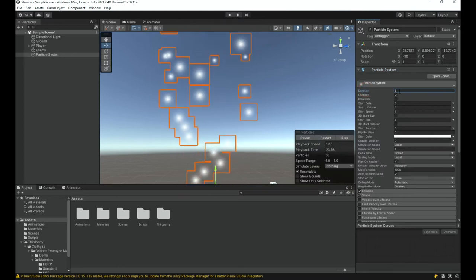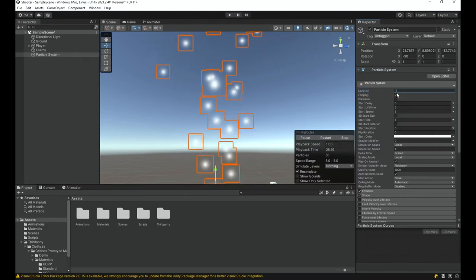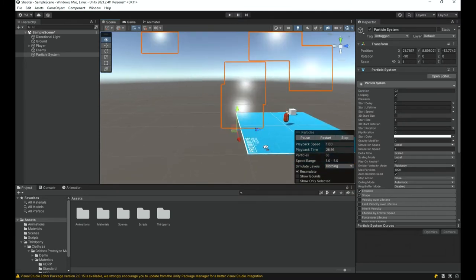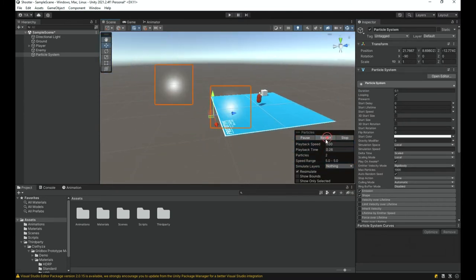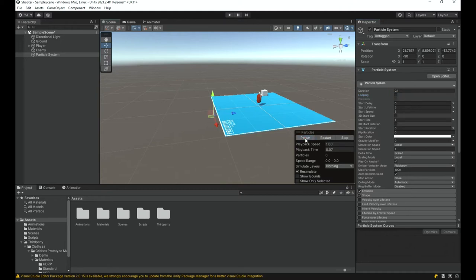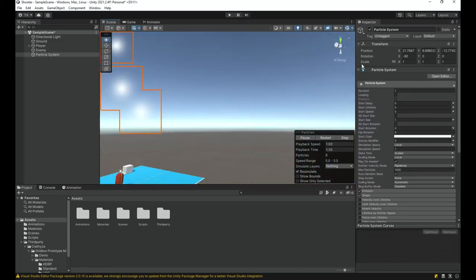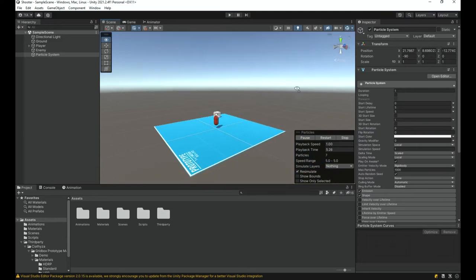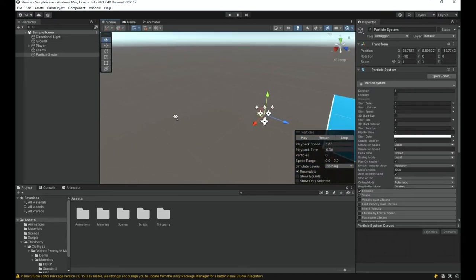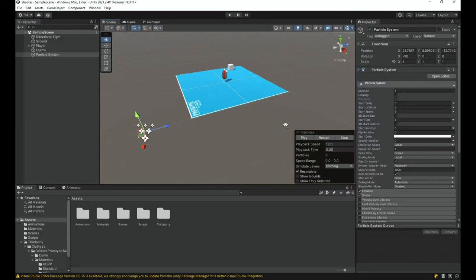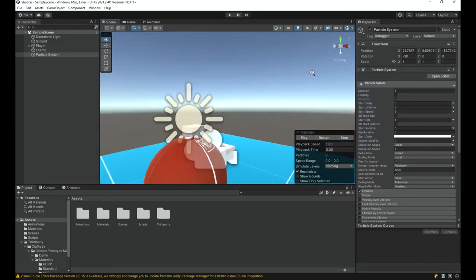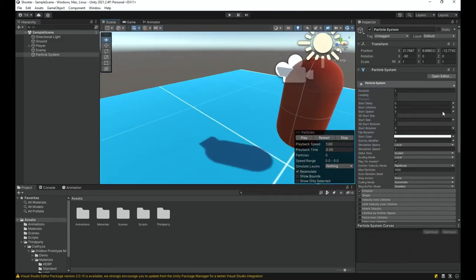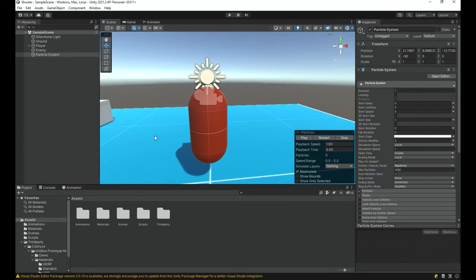I want to select the Duration and change it to something like 0.1. I'll also turn off Looping. If I play, nothing appears because it's too short a time to actually show anything — so I'm going to make it a one-second particle. Of course this doesn't look like a bullet puff yet, but we are going to make it look like that soon. First we should program the logic that will actually spawn this object.